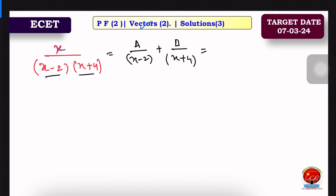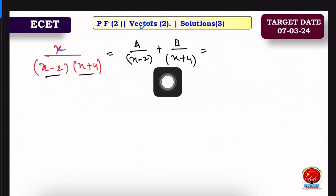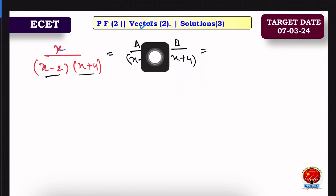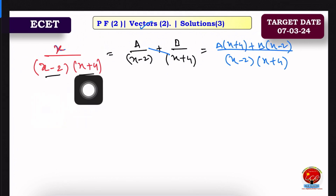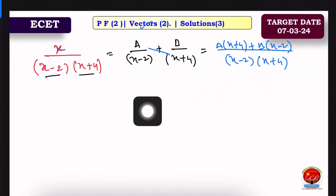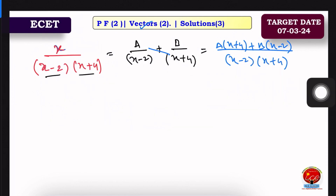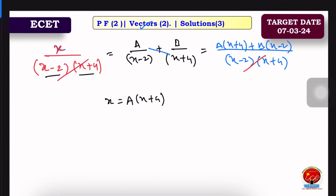When we have the denominators, we will cross multiply. The denominator is (x minus 2)(x plus 4), and the numerator is A into (x plus 4) plus B into (x minus 2). You can split the equation and see it is equal to the other side, so the denominator cancels and x equals A(x plus 4) plus B(x minus 2).